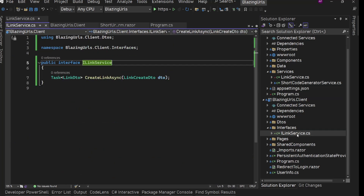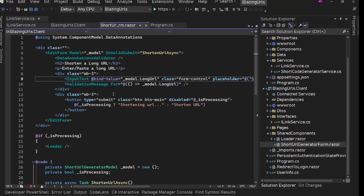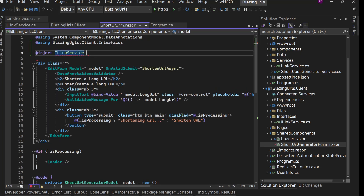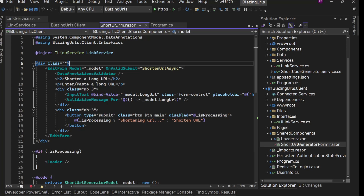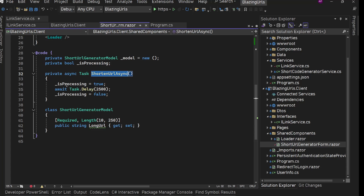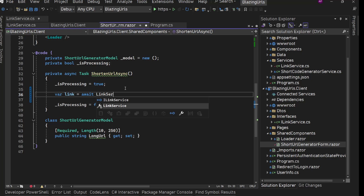Now everything is fine. We have the interface there. Now we can directly inject this interface in the shared component's ShortURLGeneratorForm. We need to use that here, so we'll say '@inject ILinkService'. Let's add the using statement. We'll say 'LinkService'. Save it. Now we have this method ShortenURLAsync where we are setting isProcessing to true. Instead of the await Task.Delay, we'll say 'var link = await linkService.CreateLinkAsync'.